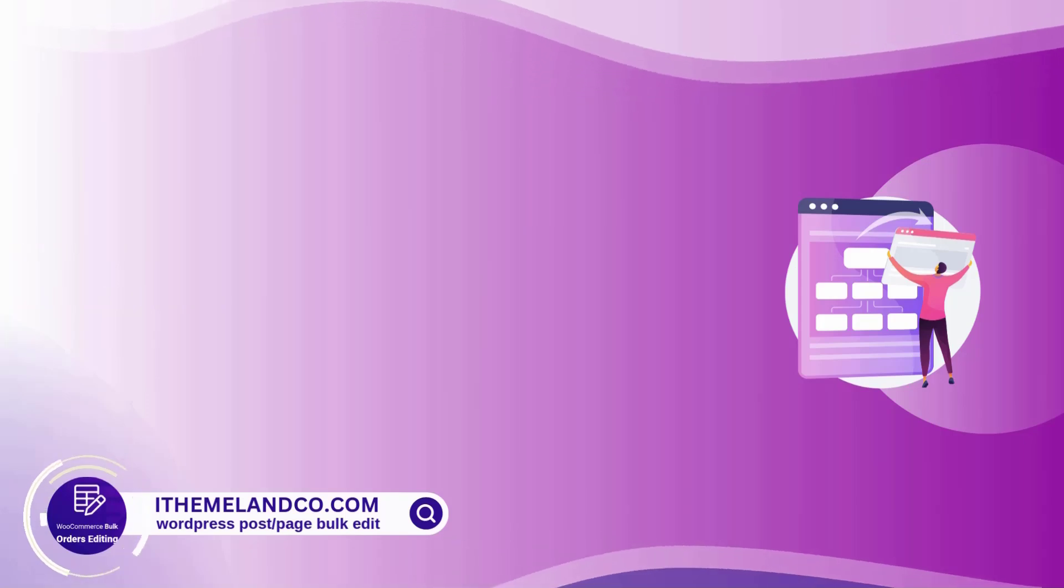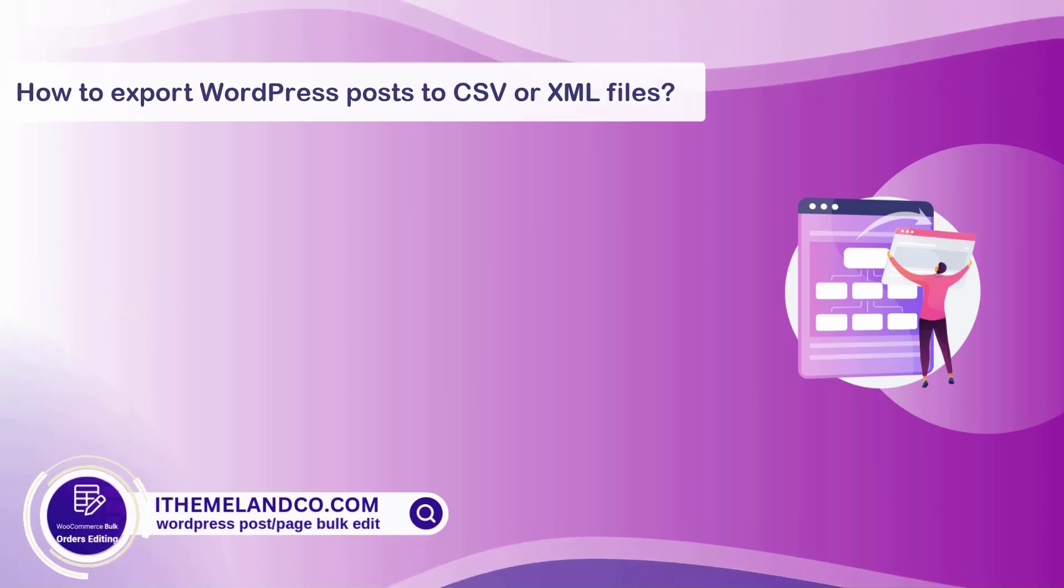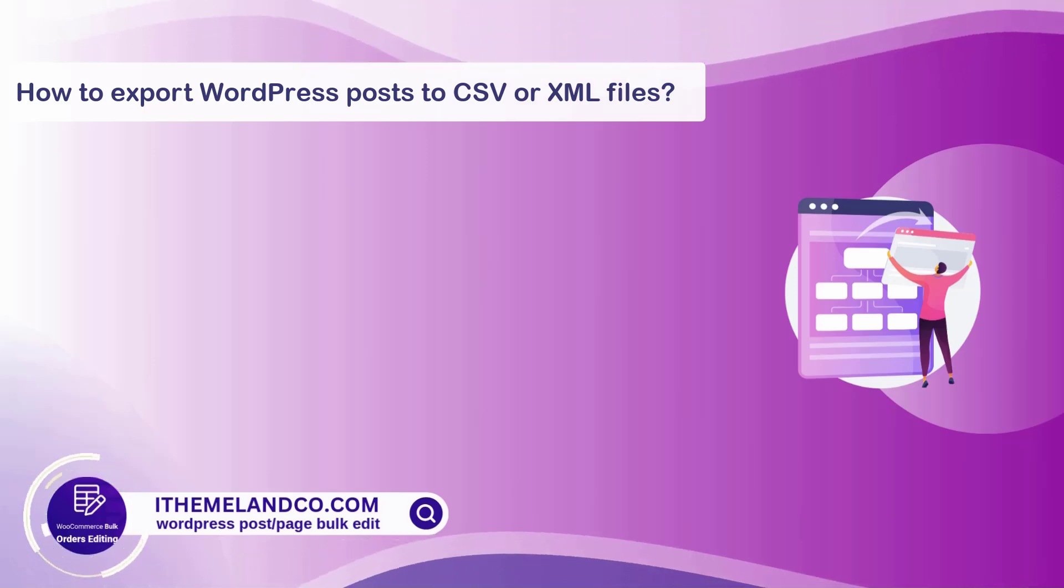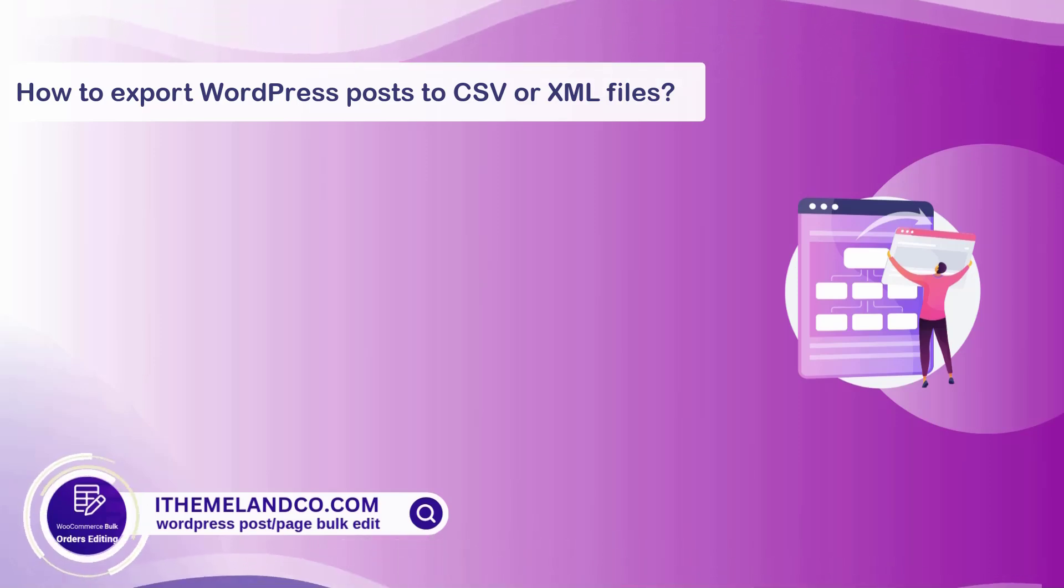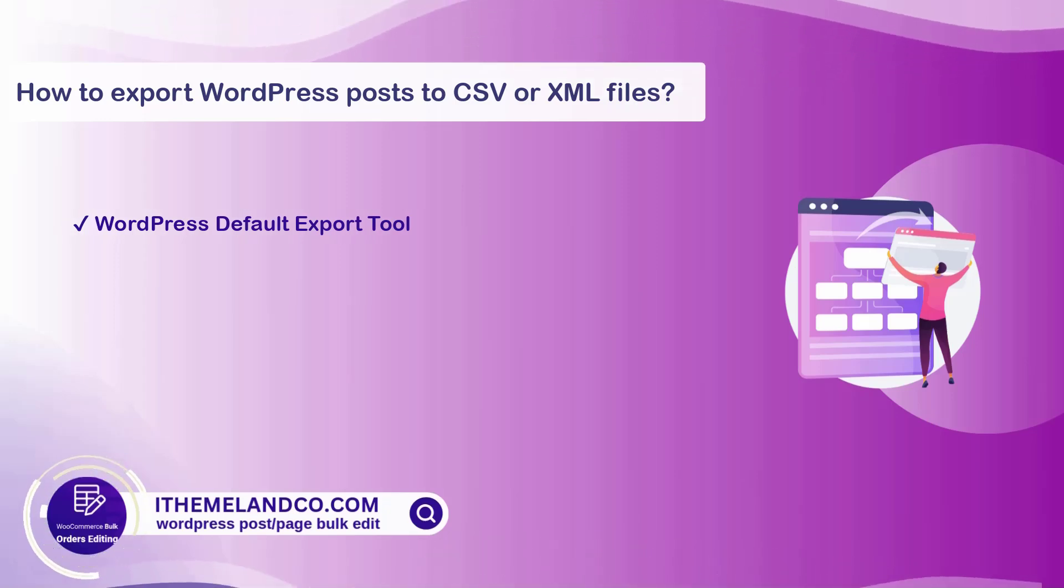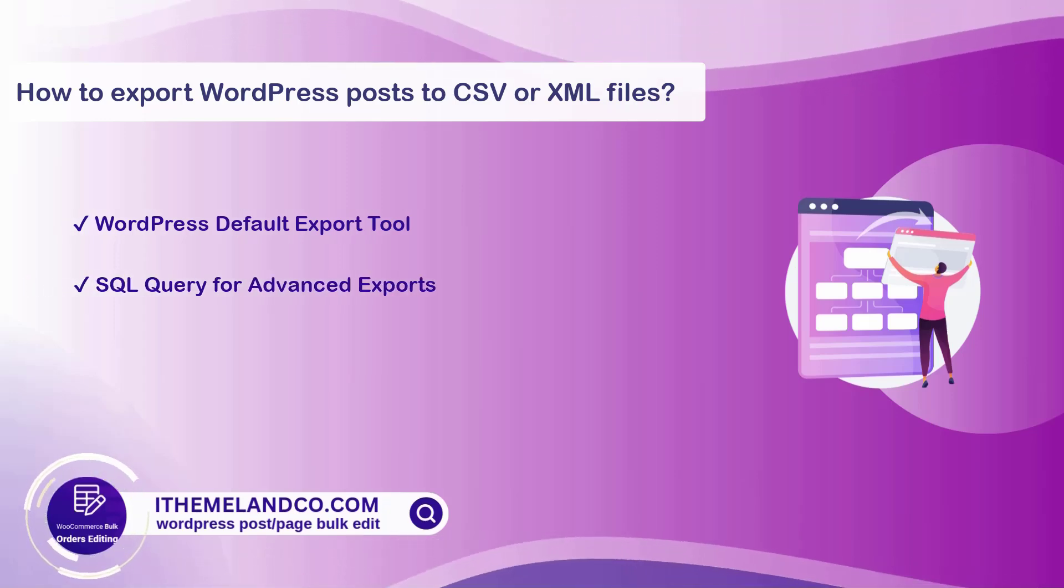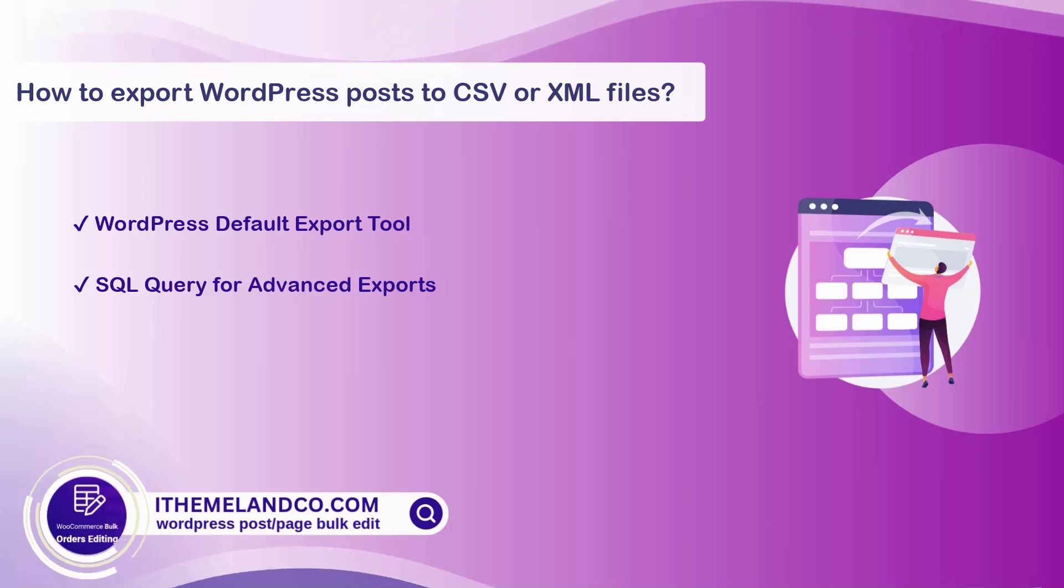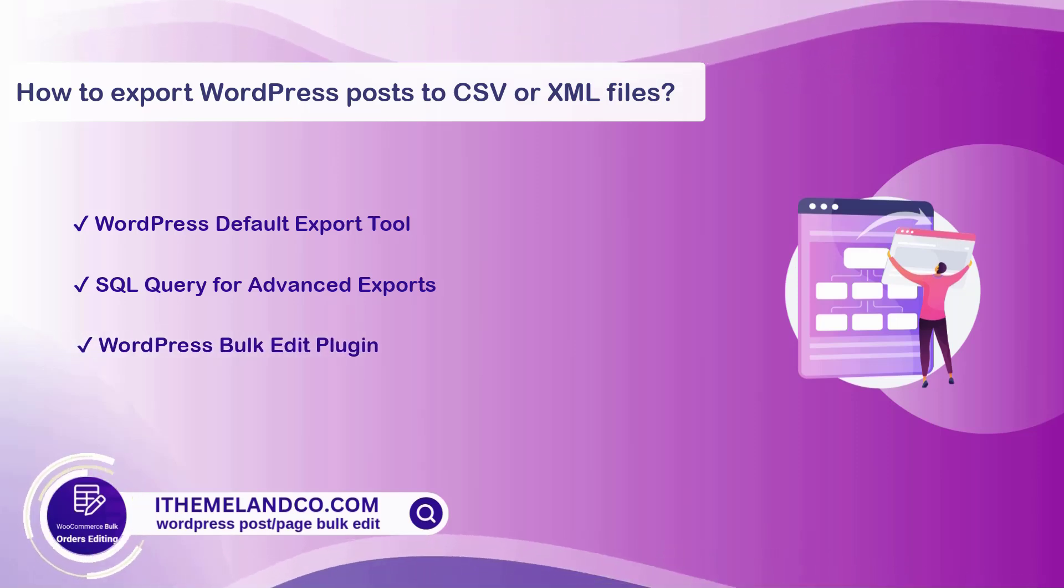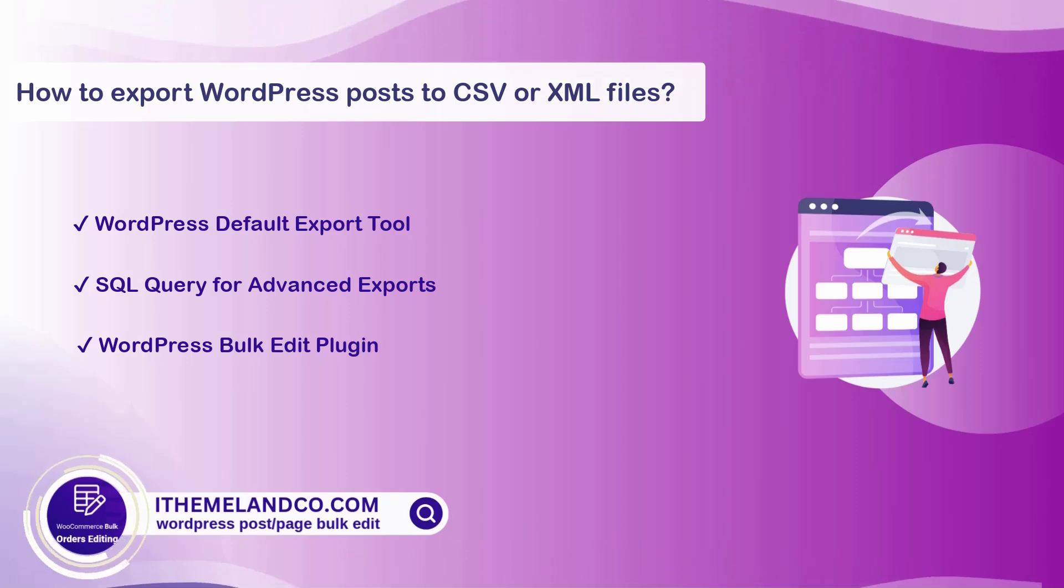Now, let's get into how to export WordPress posts to CSV or XML files. There are a few reliable methods to export posts. The first, WordPress default export tool. The next one is SQL query for advanced exports. And the last one is WordPress bulk edit plugin. Let's review these methods one by one.